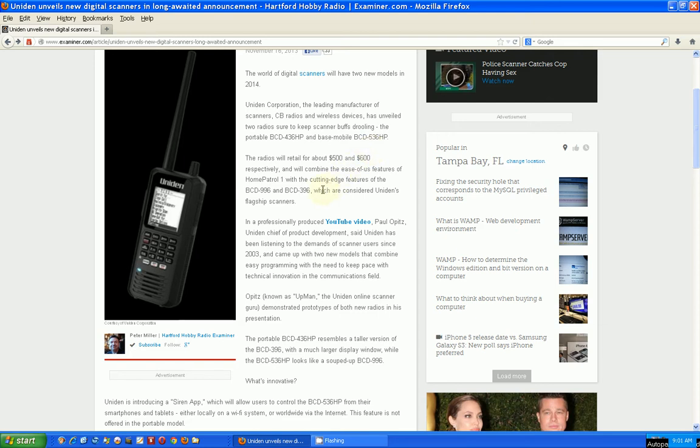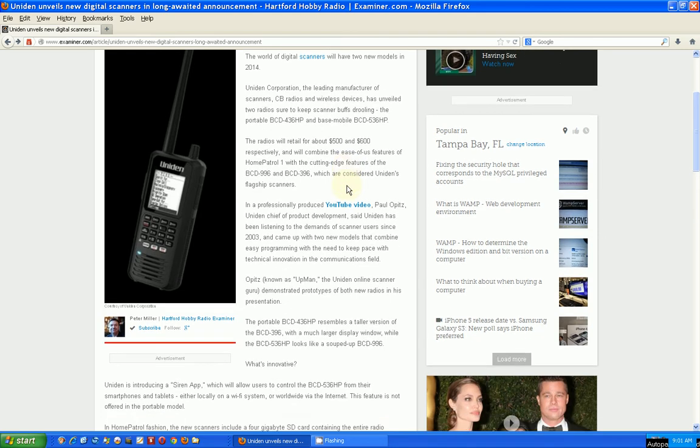The sad news is it's going to retail for $500 and $600. That's a lot of money, way beyond my means.